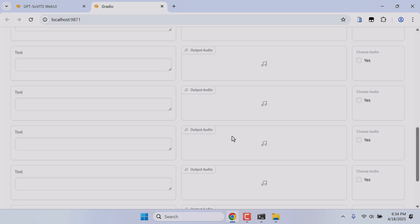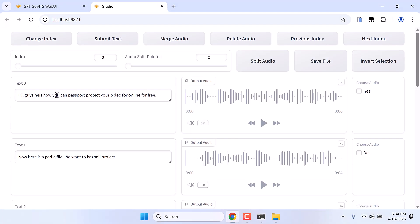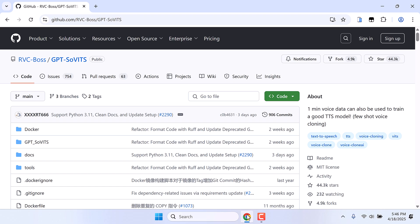Hi guys, here is how you can clone your voice using GPT-SoVITS. We will be installing GPT-SoVITS to our PC. With only one minute of your voice data, you can train a good TTS model to clone your voice. So let's install this.